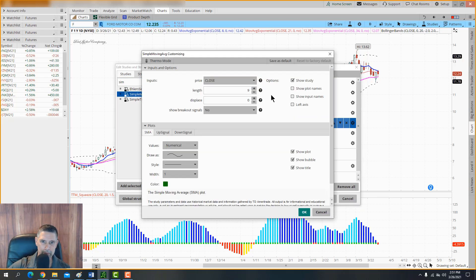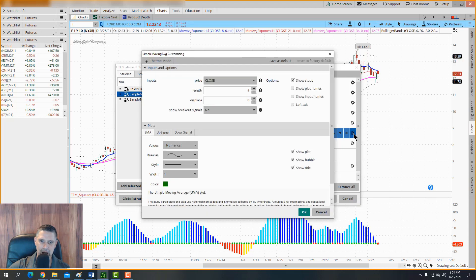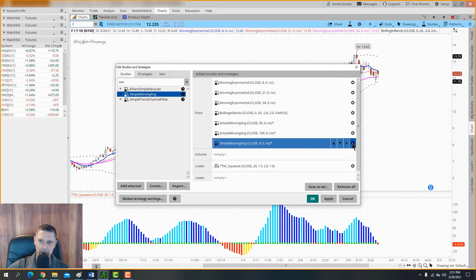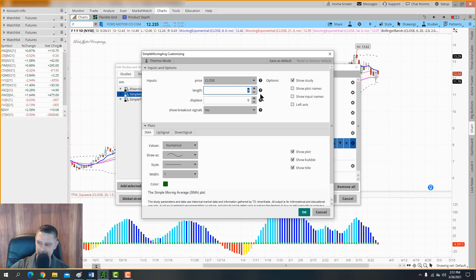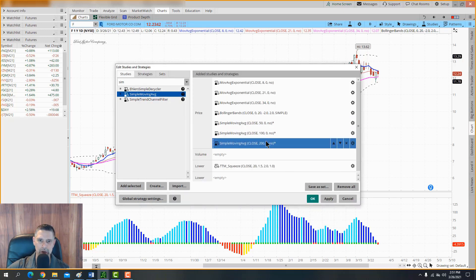Go back to Studies > Edit and type in 'sim' to find Simple Moving Average. Double-click it three times to add three instances. For the first one, set the period to 50 and make it black. For the second one, set it to 100 and make it orange. For the third one, set it to 200 and leave it green.